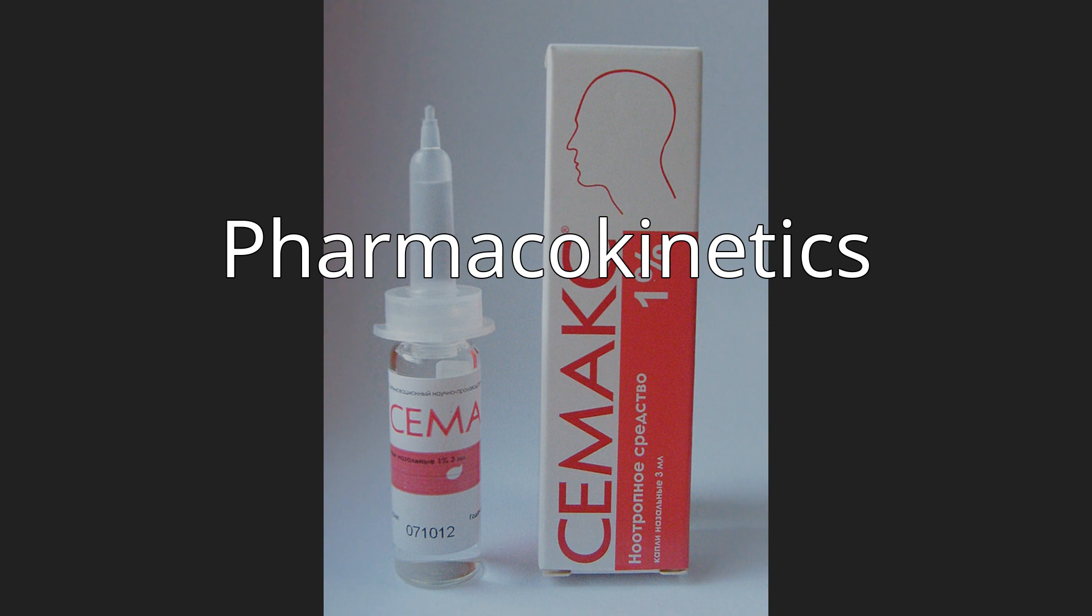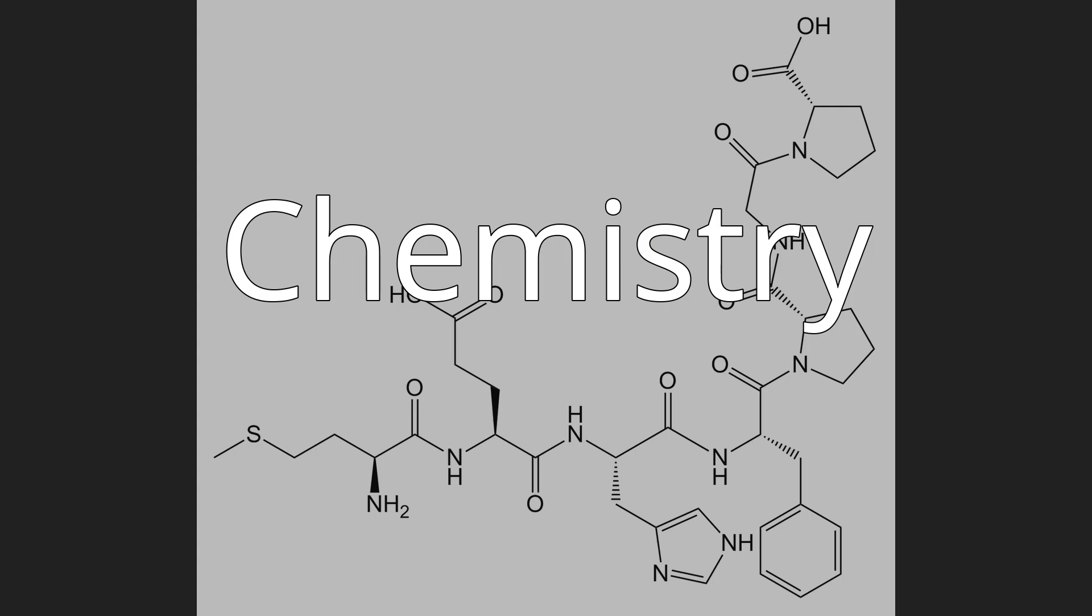Semax is a heptapeptide and synthetic analog of a fragment of adrenocorticotropic hormone (ACTH), specifically ACTH 4-10, with the following amino acid sequence: Met-Glu-His-Phe-Pro-Gly-Pro.